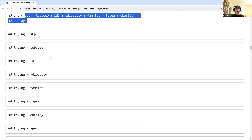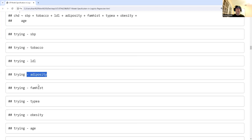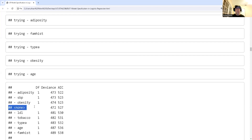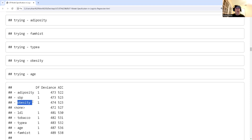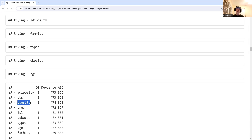Going through again, we look to see if removing any remaining predictor variable improves the model. Adipose tissue and obesity are highly correlated with each other, so it's not surprising that adipose tissue is the next to be removed — this corresponds to eliminating redundancy among the predictor variables.